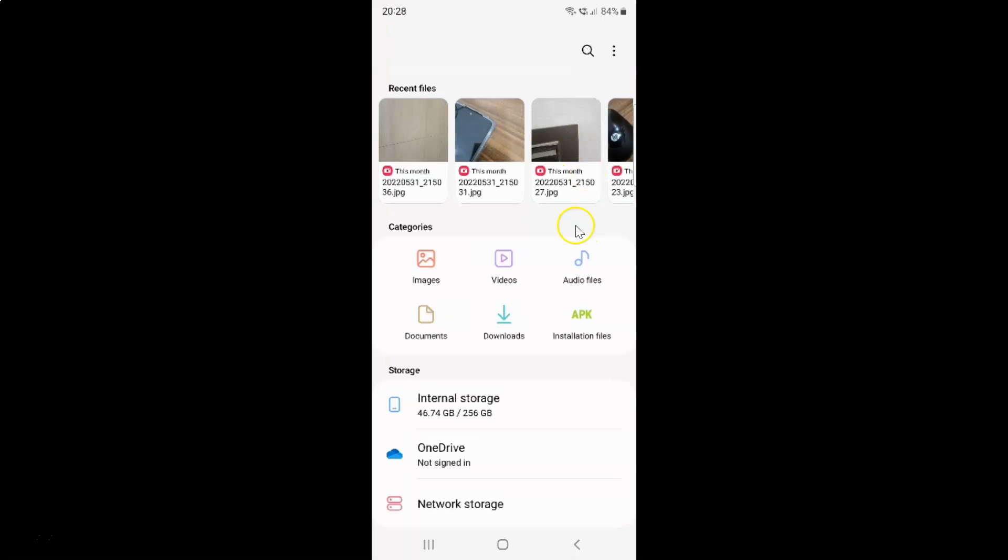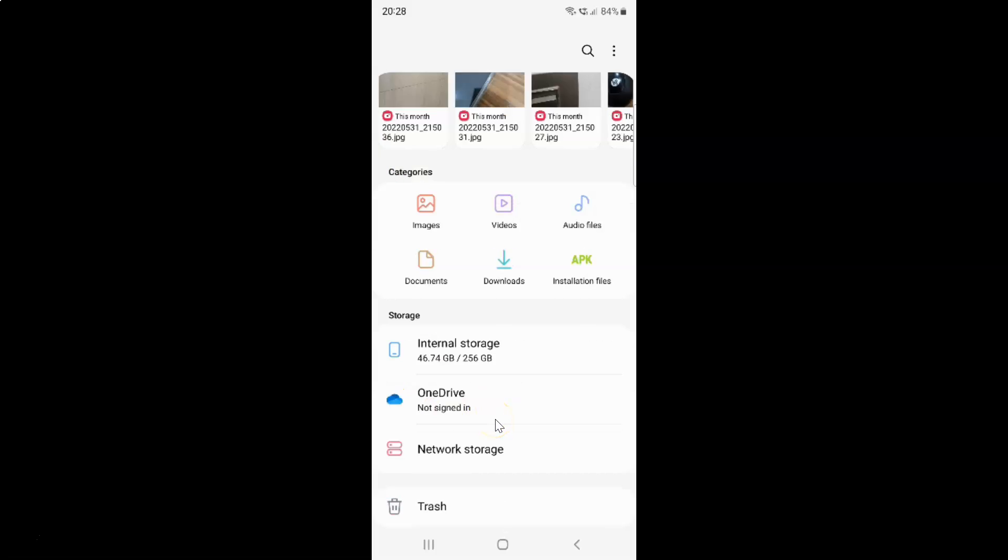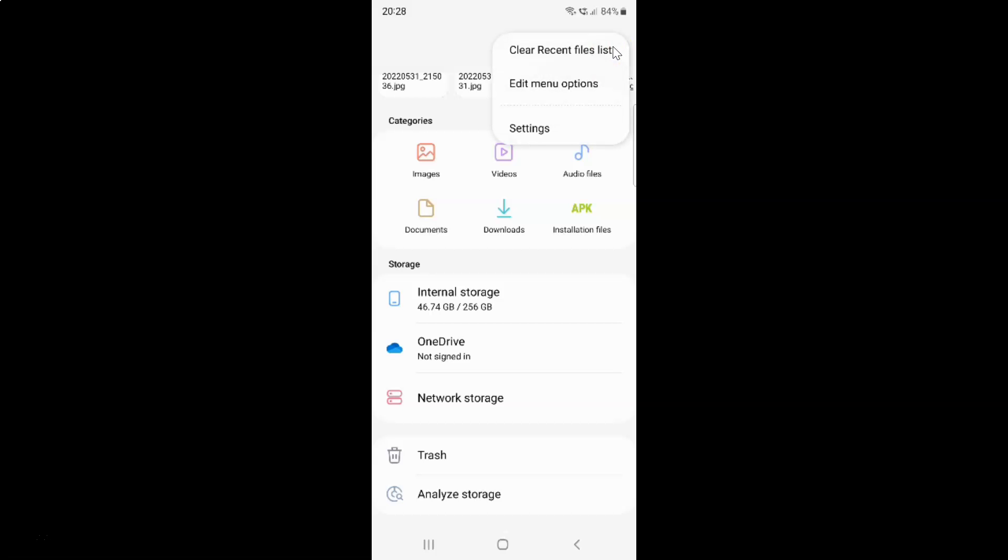It's now opened and if I come to this storage section, you can see I don't have Google Drive. To enable Google Drive you have to tap on these three vertical dots at the top right, and then tap on edit menu options.